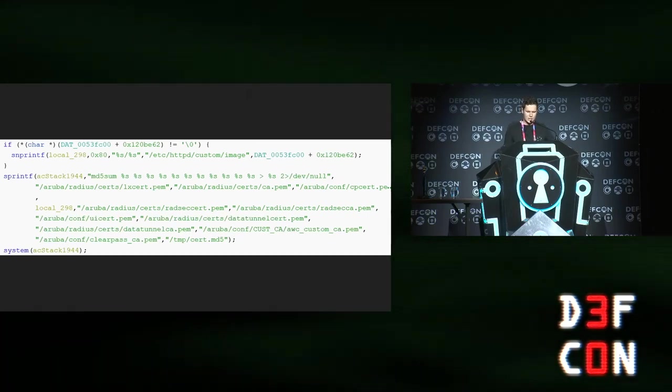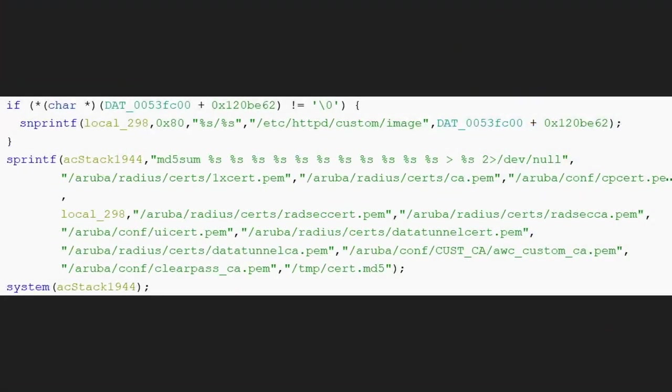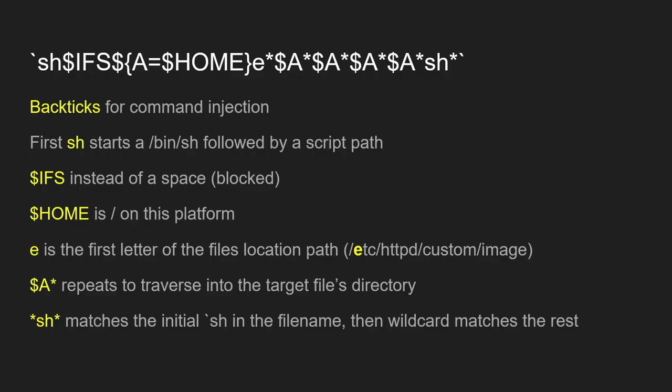How do you actually get a shell when you have quite a short length restriction? I ended up coming up with this monstrosity. There's a lot going on in there. What's happening here is the backtick starts off the command injection. Then you use the SH, which refers to the shell interpreter. IFS is the field separator, which you can use as a space. On ArubaOS, the dollar home environment is slash. So I create a new variable called A, which is slash, which is how I refer to the slash because dollar home is too long. Then I kind of just wildcard through some various directories.